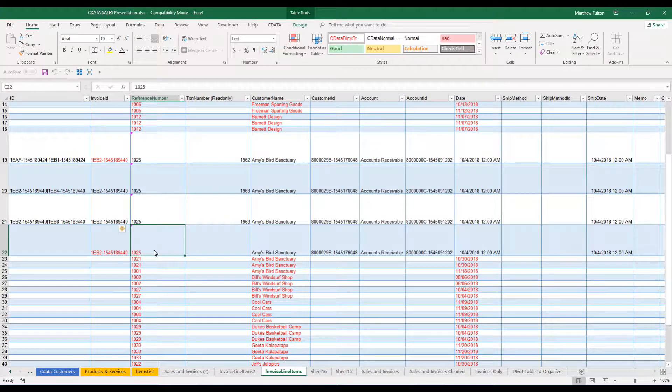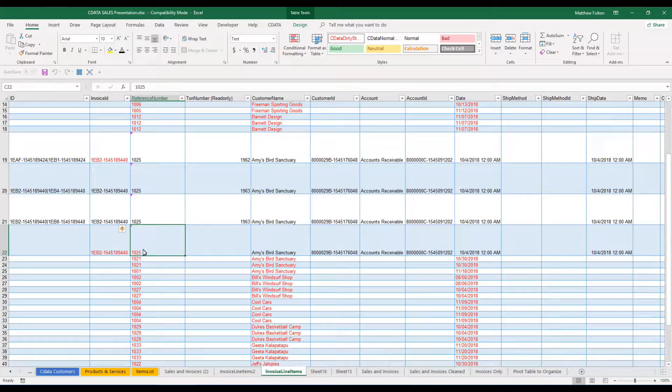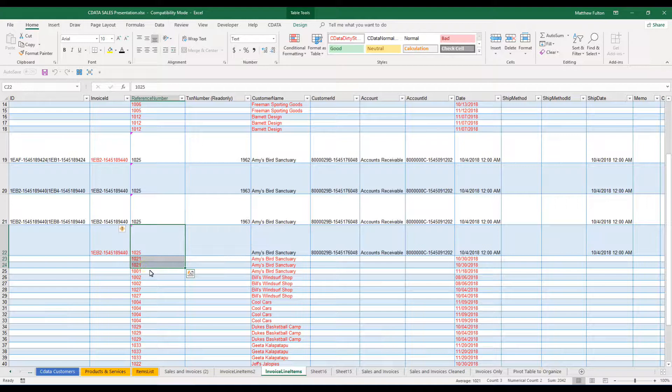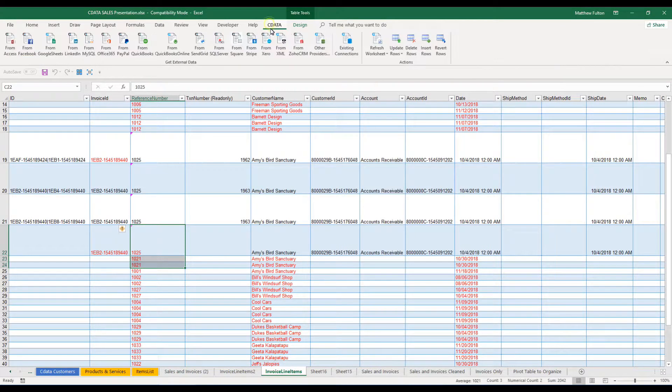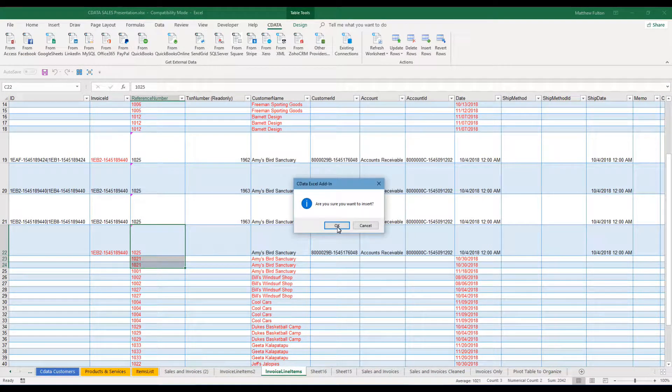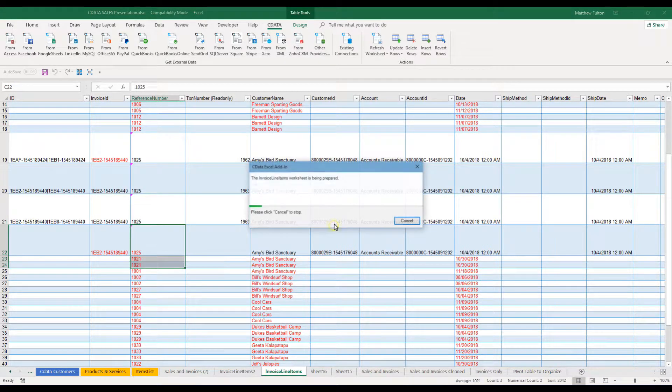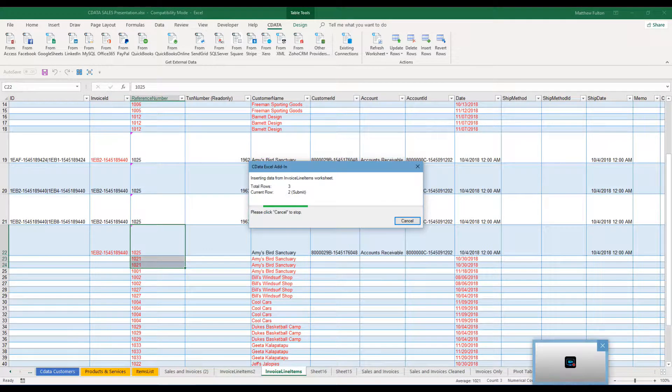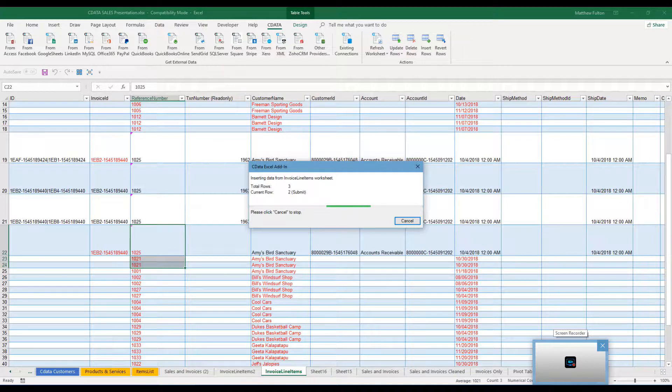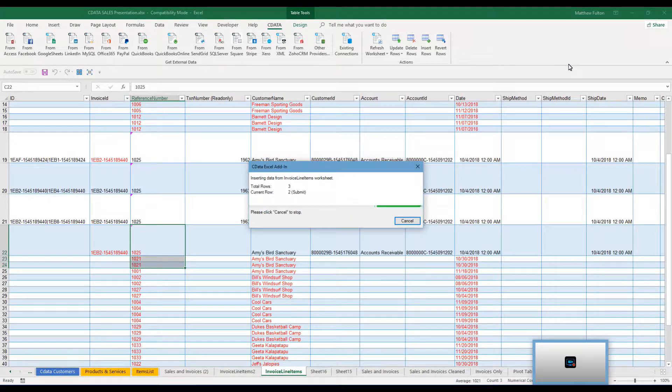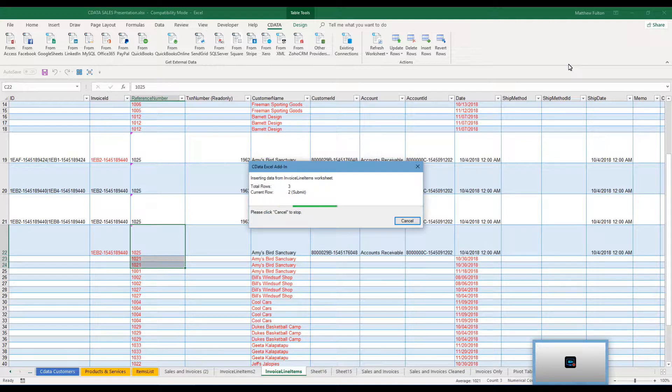And what this will do is make it so when we come in, we'll actually do both of these here. We'll go to see data now and we will insert these rows. It will automatically populate the correct invoice ID number, allowing it to be added to the prior invoice created.